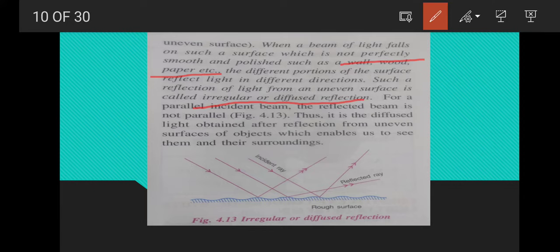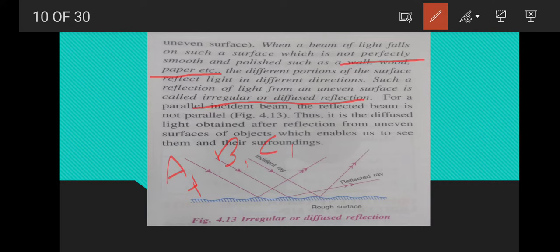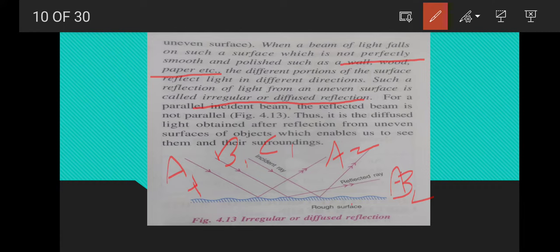It is the diffuse light obtained after reflection from uneven surfaces of objects which enables us to see them and their surroundings. In the diagram, incident rays A1, B1, C1 are parallel, but the corresponding reflected rays A2, B2, C2 are not parallel, clearly showing irregular reflection.